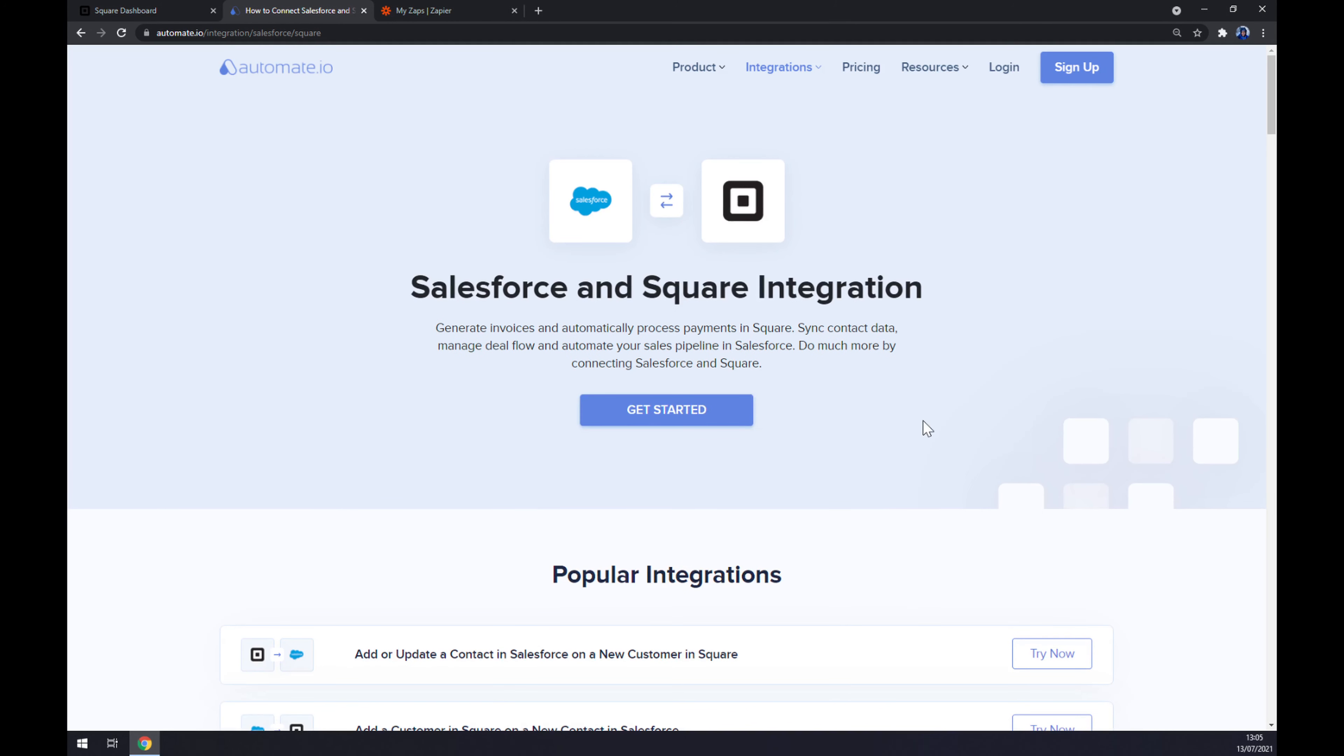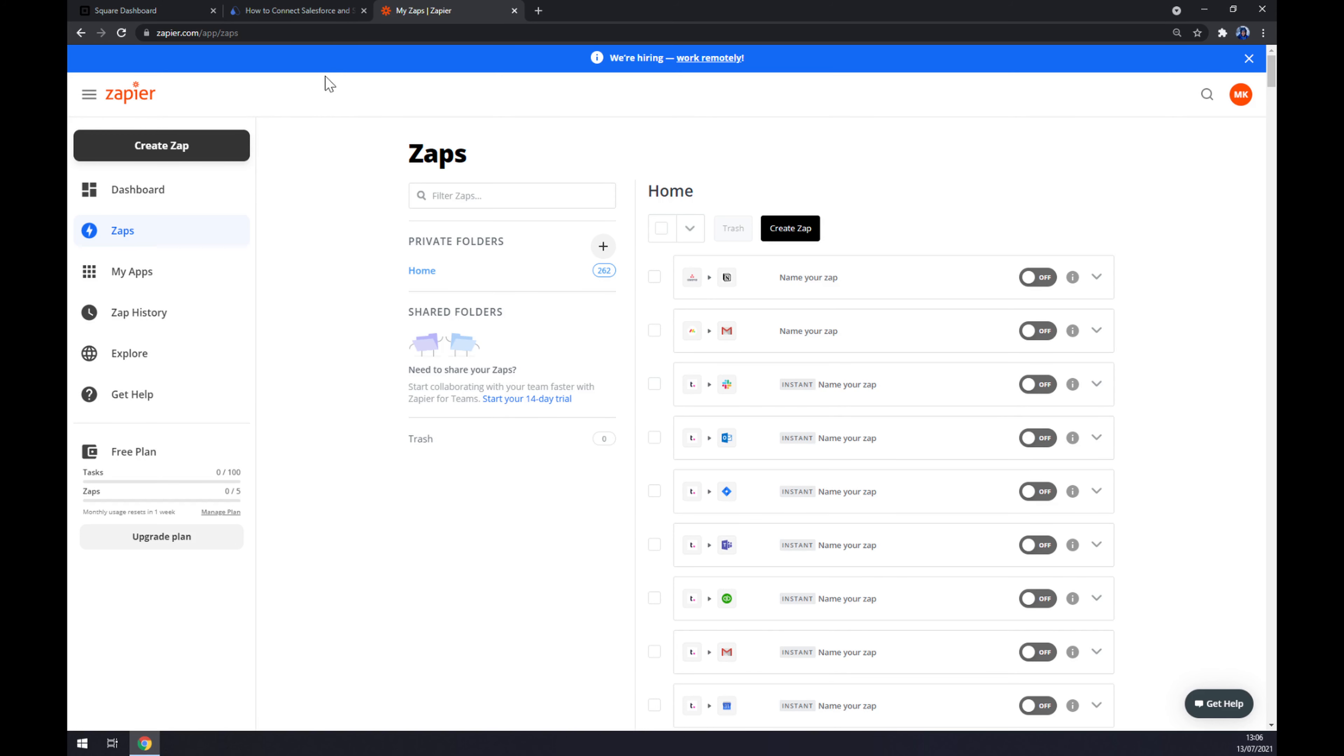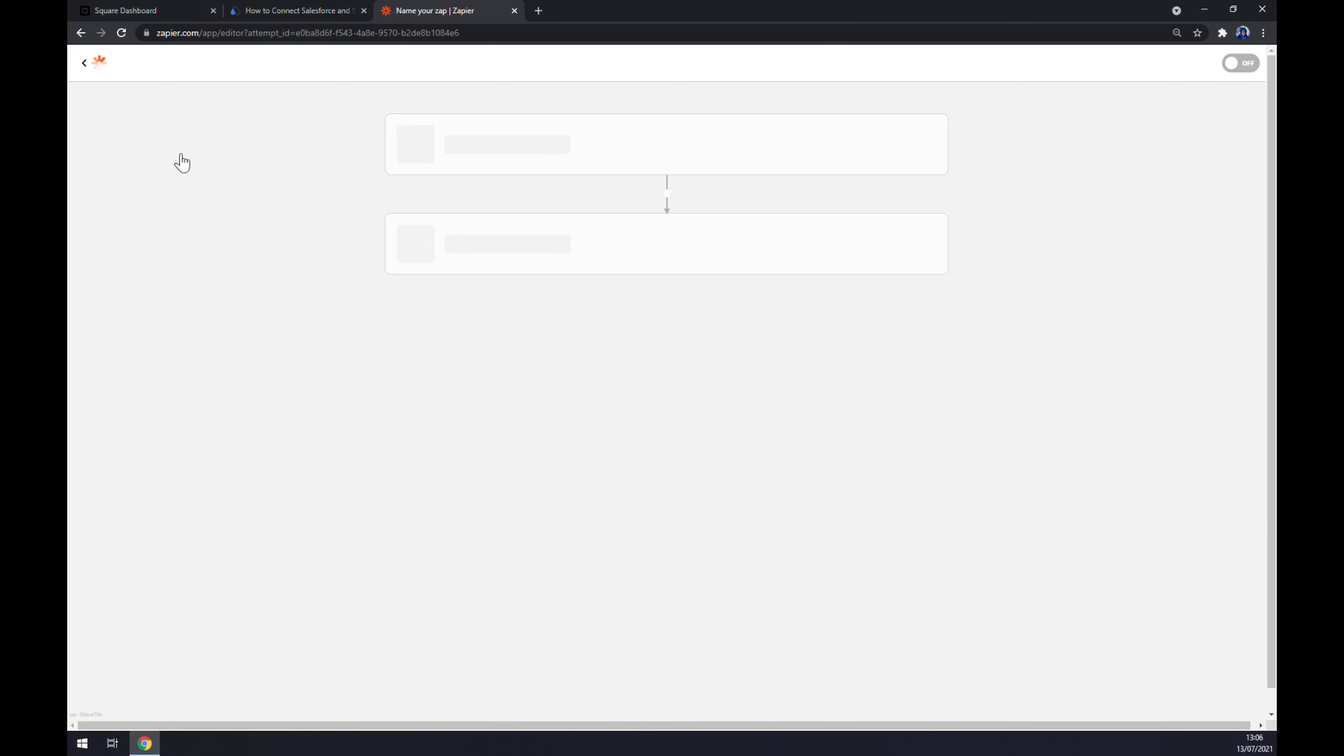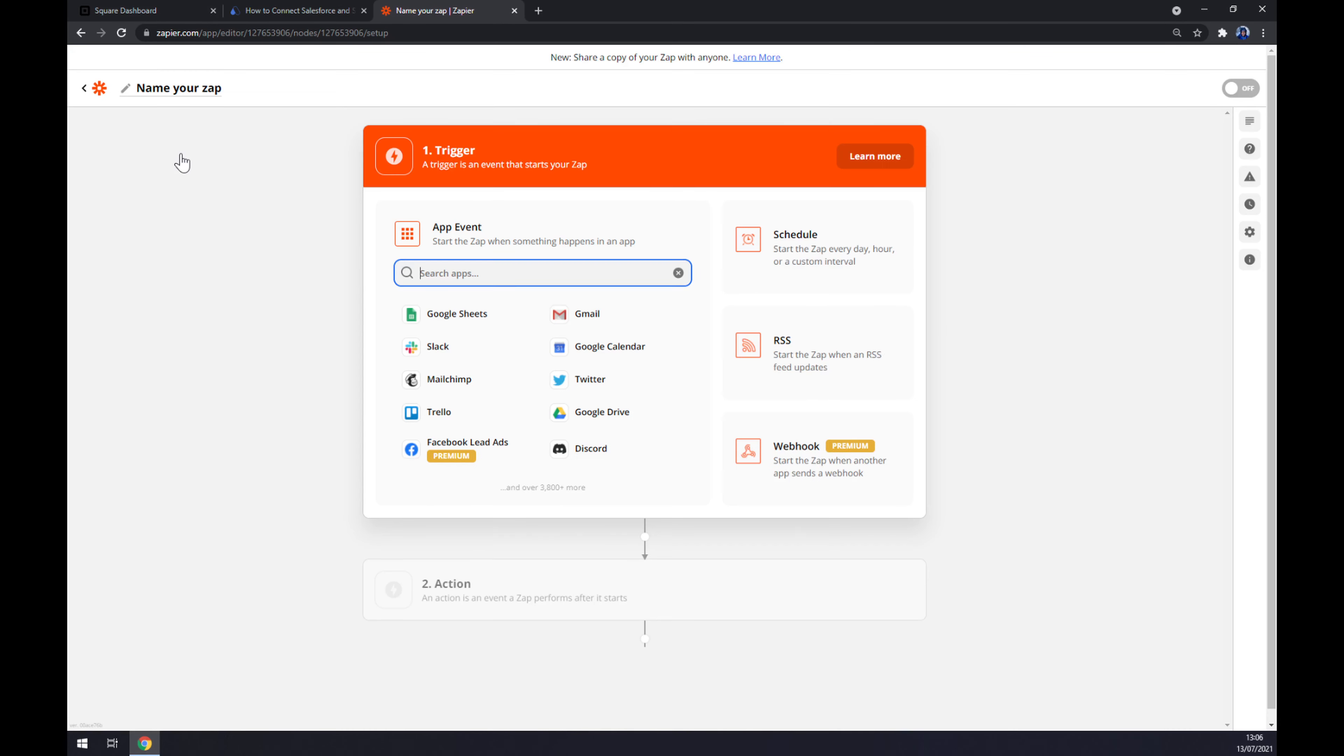As I said before, we can also use zapier.com, which is probably a very similar app to automate. We just have to create an account here and go to the top left corner and create a Zap. We also need to set up a trigger first. The trigger will start with Square, so let's choose Square.